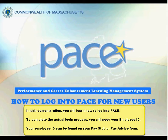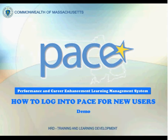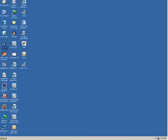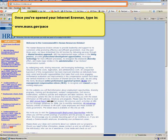To complete this process, you will need your employee ID. Your employee ID can be found on your pay stub or pay advice form. To start, find and open your internet browser. Once you have opened your internet browser, type in www.mass.gov/pace.